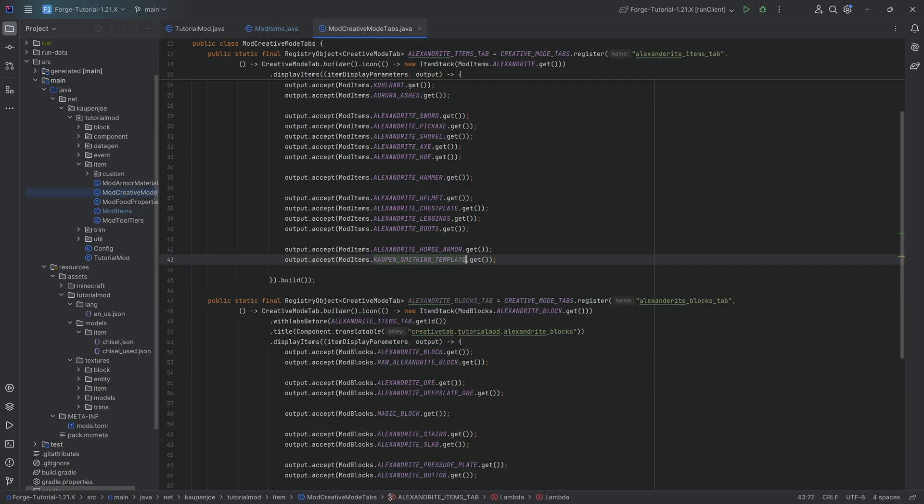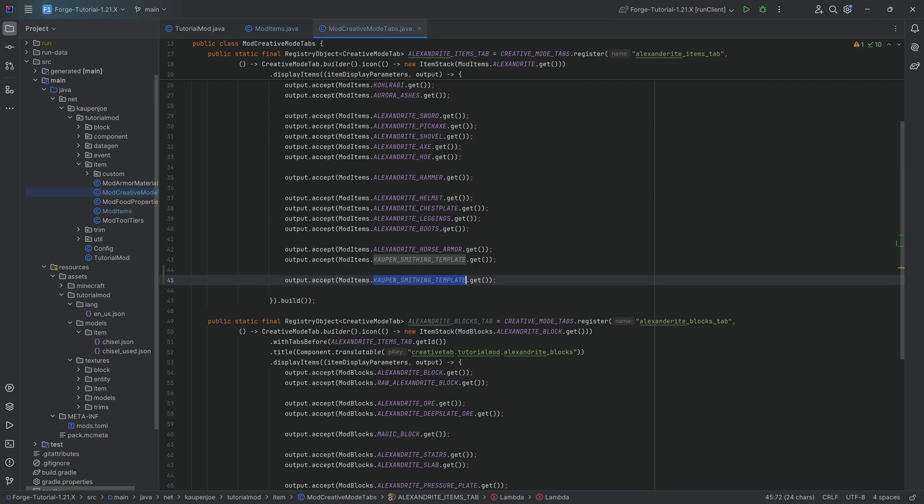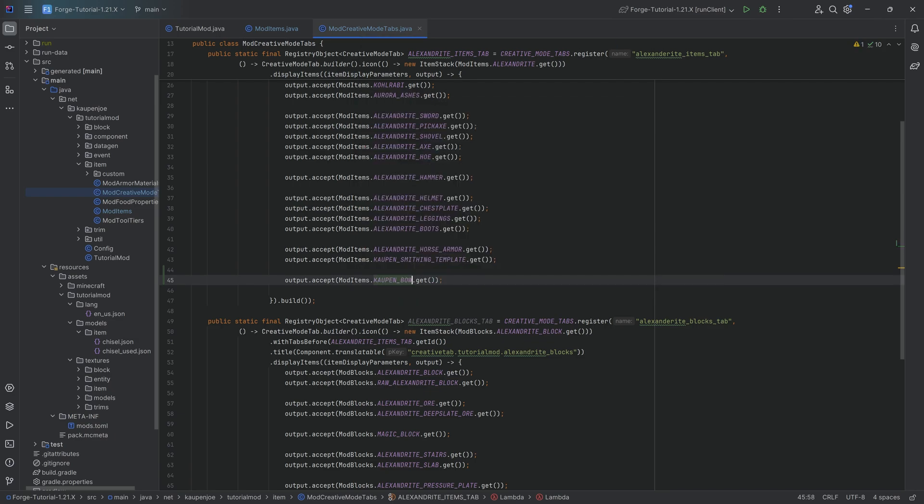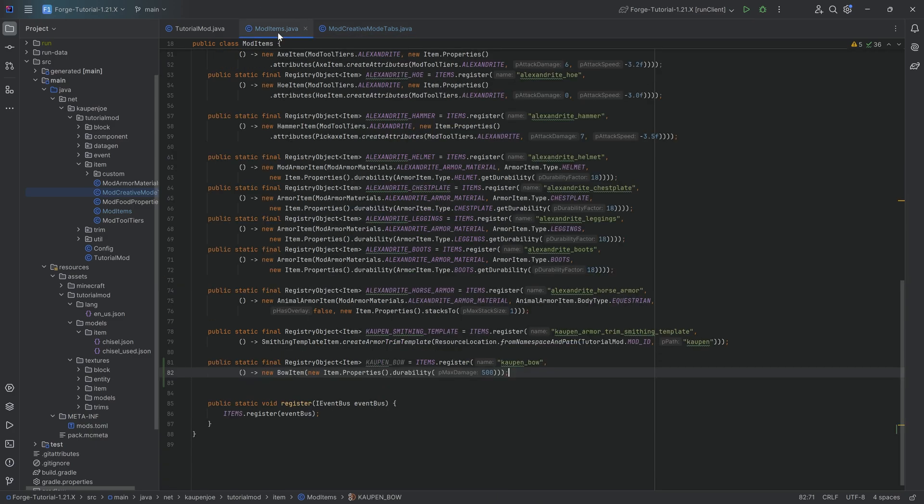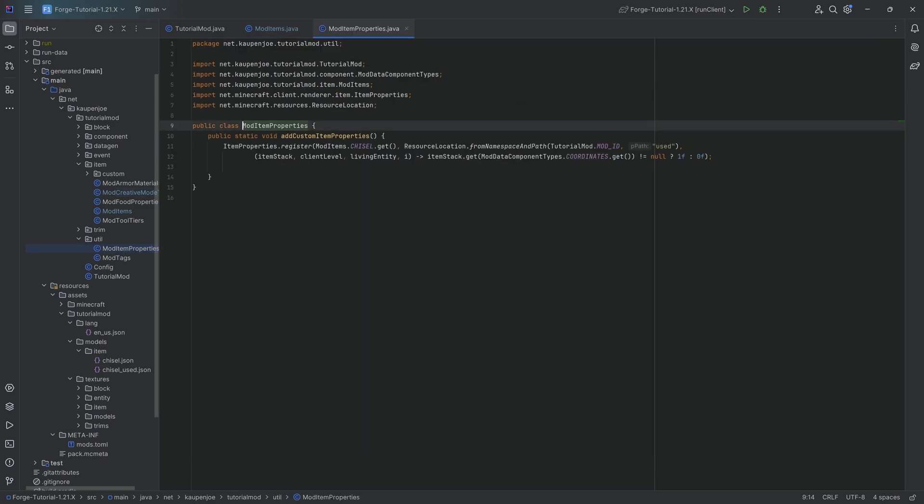Let's add it to the creative mode tab, as this can be forgotten by some people sometimes. Then, of course, now that we have the bow registered, we need a custom item property for it because we need to change the bow's texture depending on how far we have pulled it back.